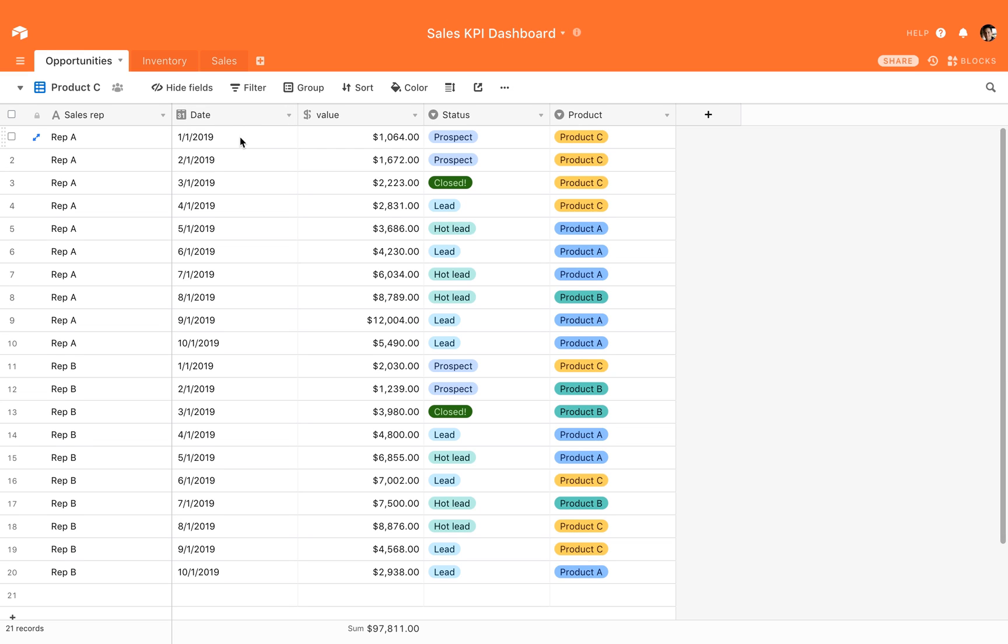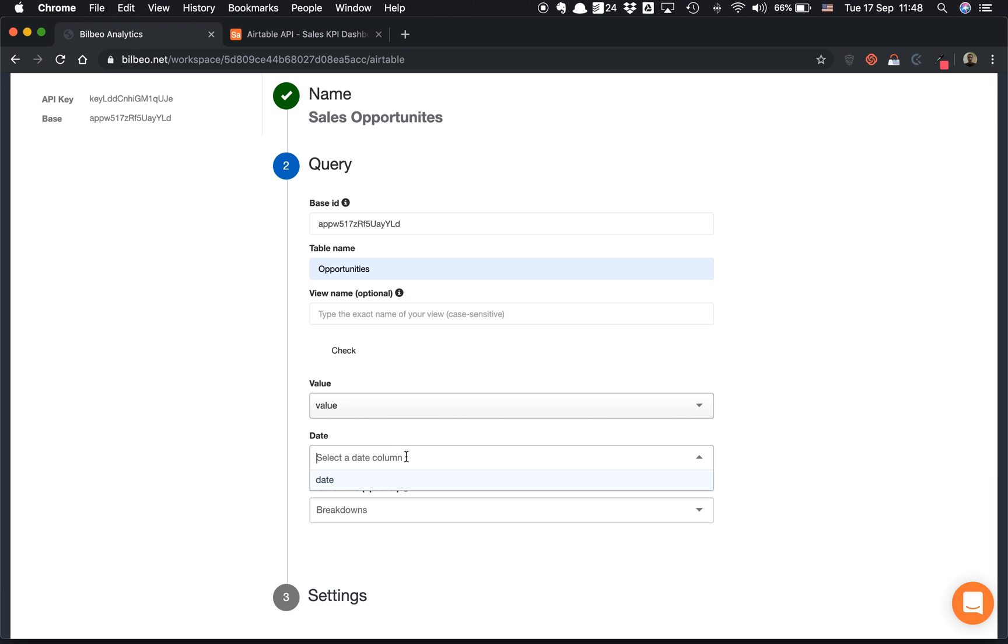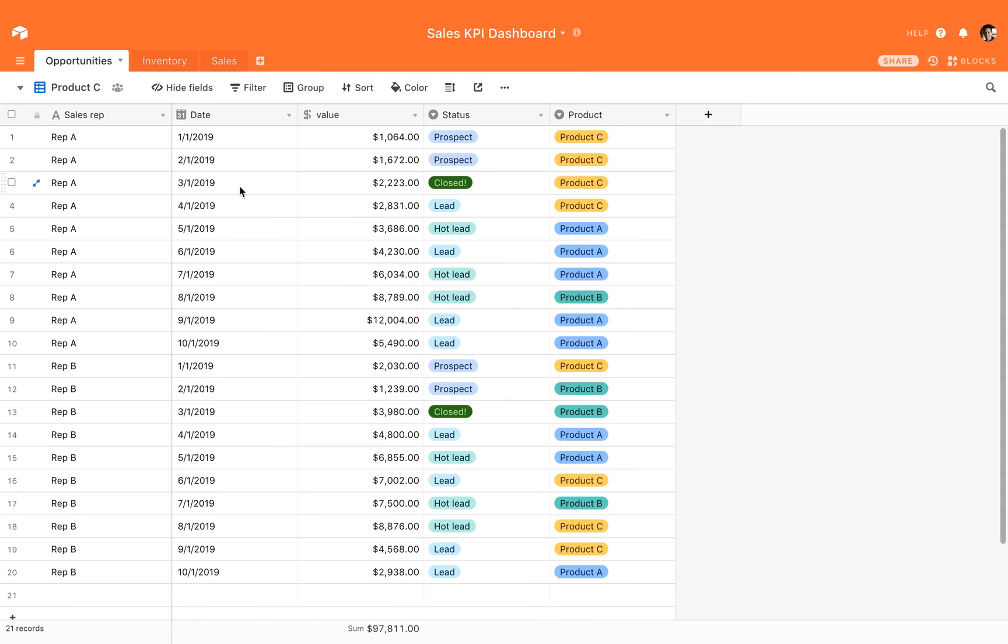And here I need to map the date value. Again, every opportunity is made on a specific date—it could be leads from your forms, anything, but it should be with a specific date. So I map the date. And now there's this breakdown, which is also optional but can be very useful in your analysis in the dashboard.